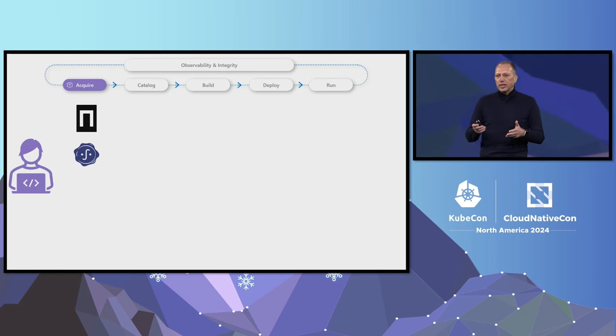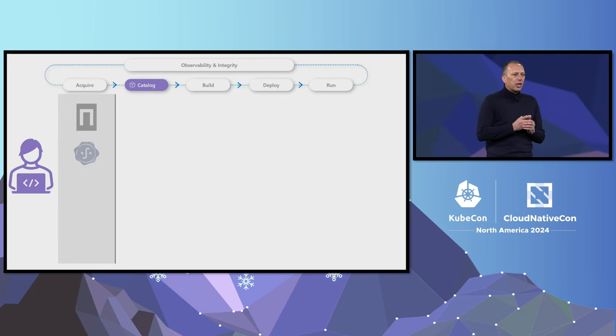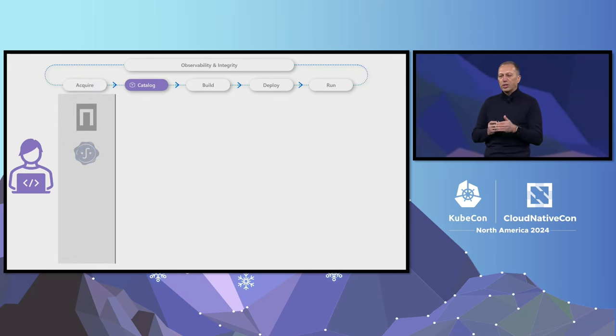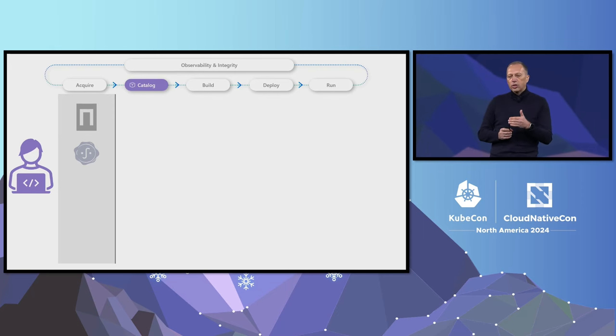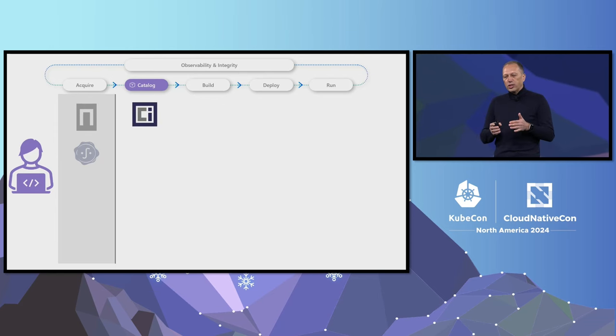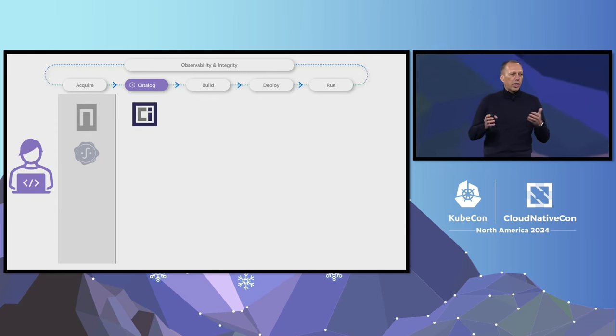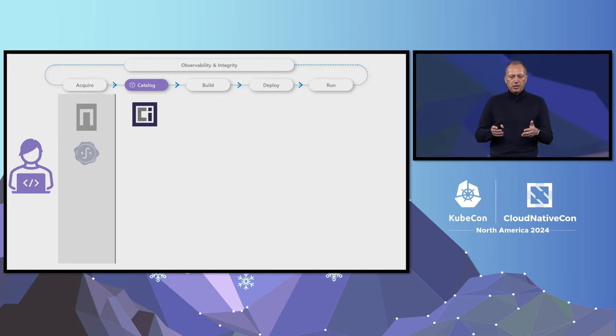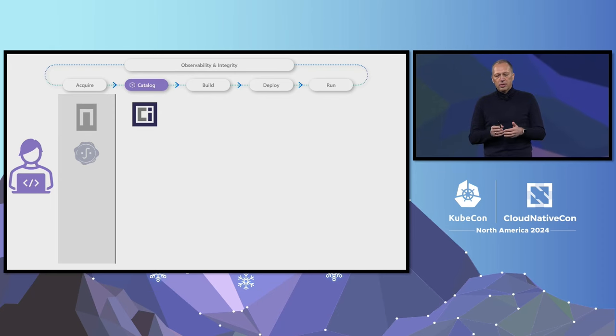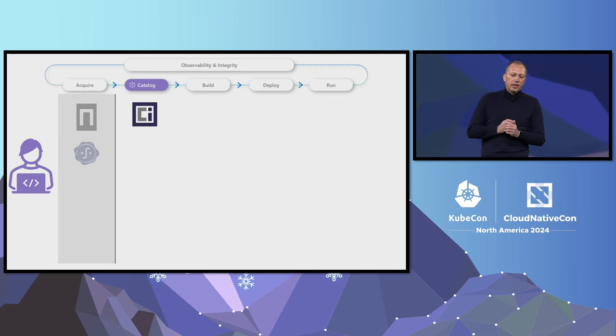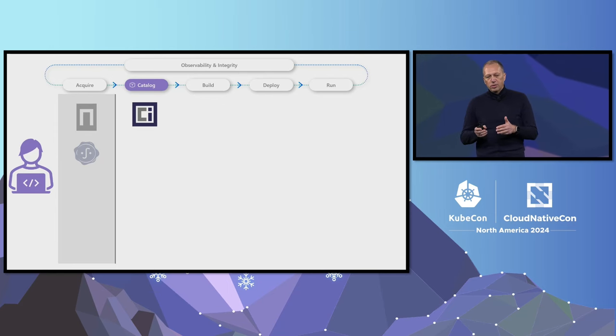But are signatures enough? Identities can be compromised. That's why we should build an internal catalog of approved artifacts and not allow random pulls from the internet. Using OCI-compliant registries like Azure Container Registry allows us to do much more than just storing container images. We can store any supply chain artifact we want, and more importantly, we can add metadata to drive our supply chain workflows.